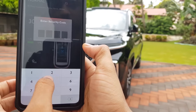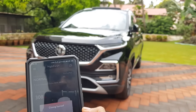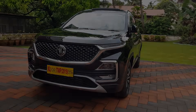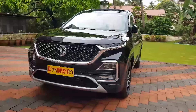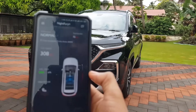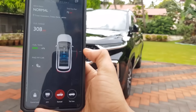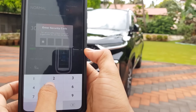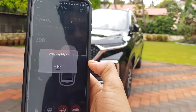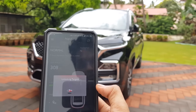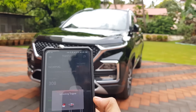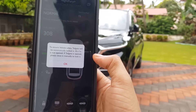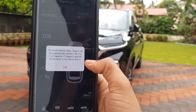It's successfully turned off. Now let's check out the sunroof opening feature. Closing the sunroof is also very easy. Now let's check out the tailgate option — by pressing this icon and entering the security code, the tailgate will be unlocked. If you don't open the tailgate within 30 seconds, it automatically locks.